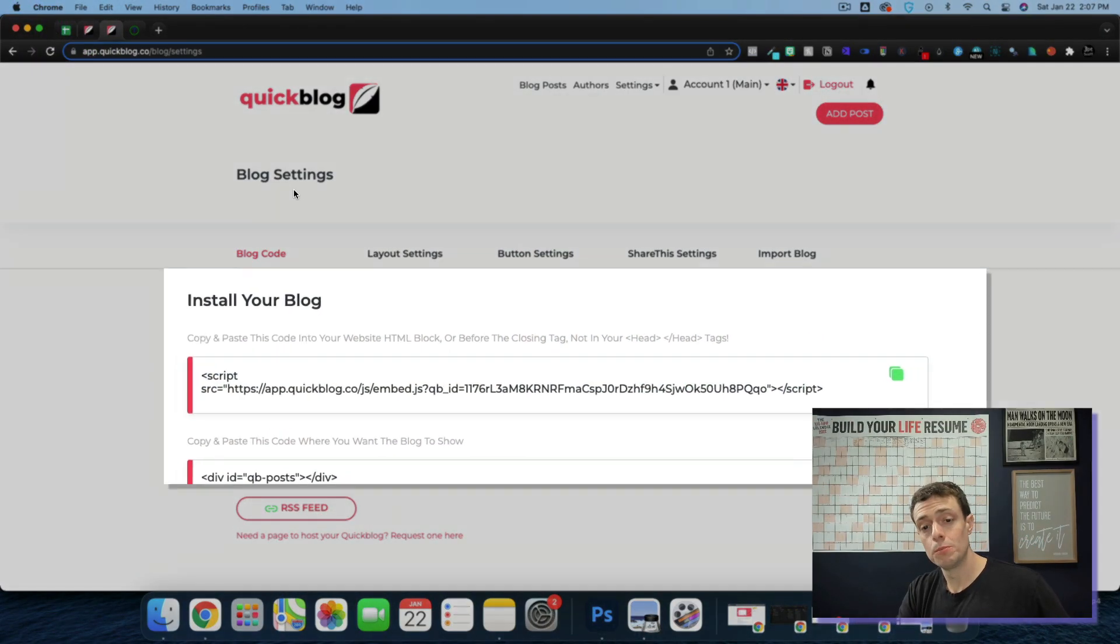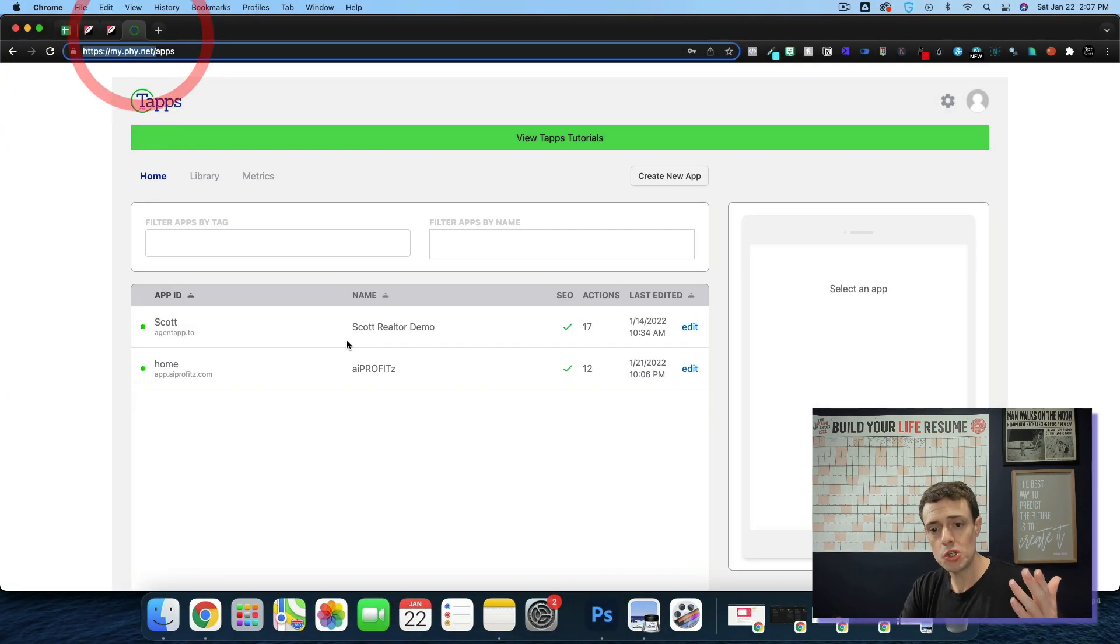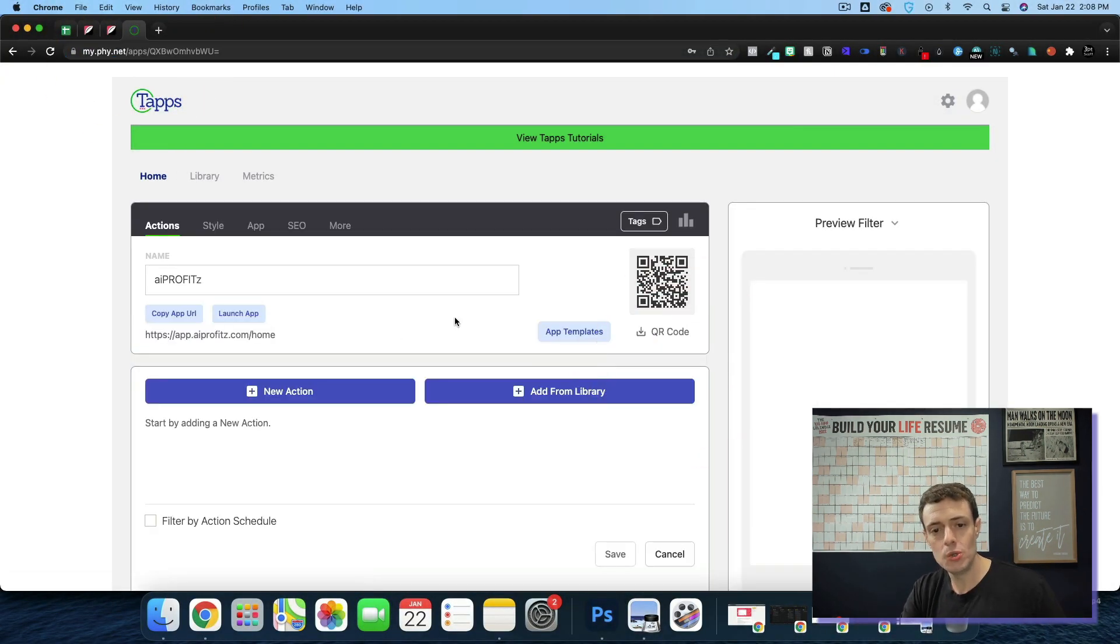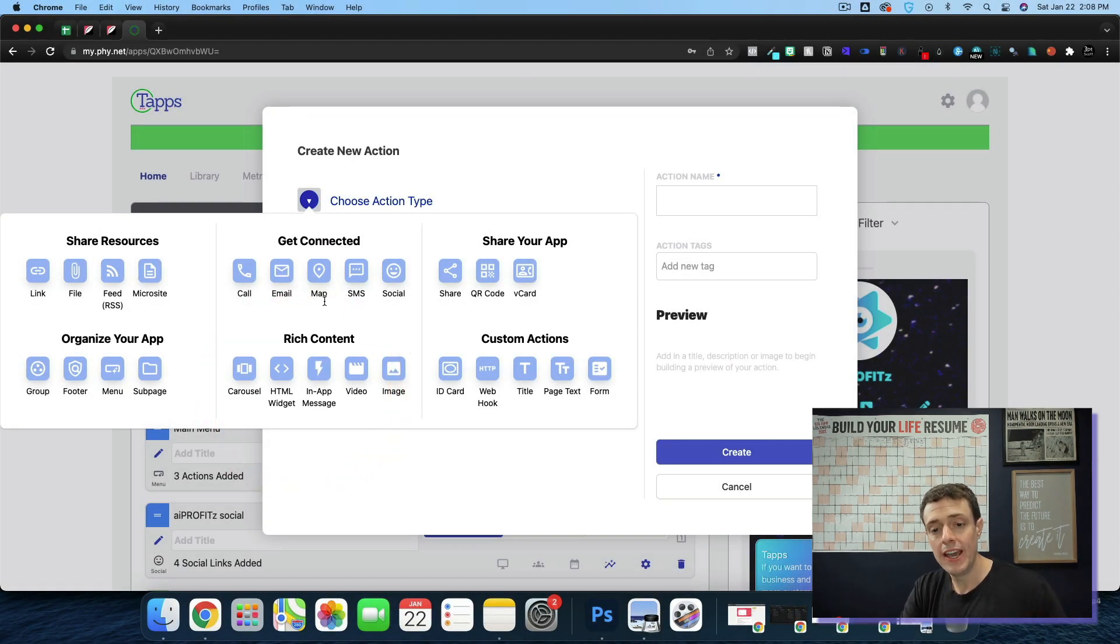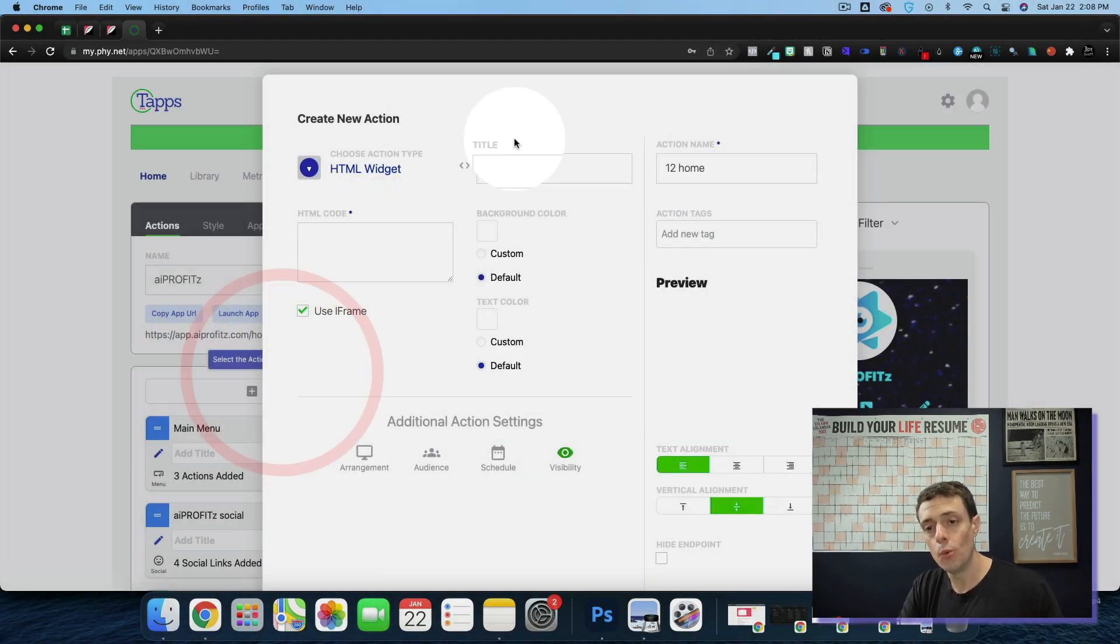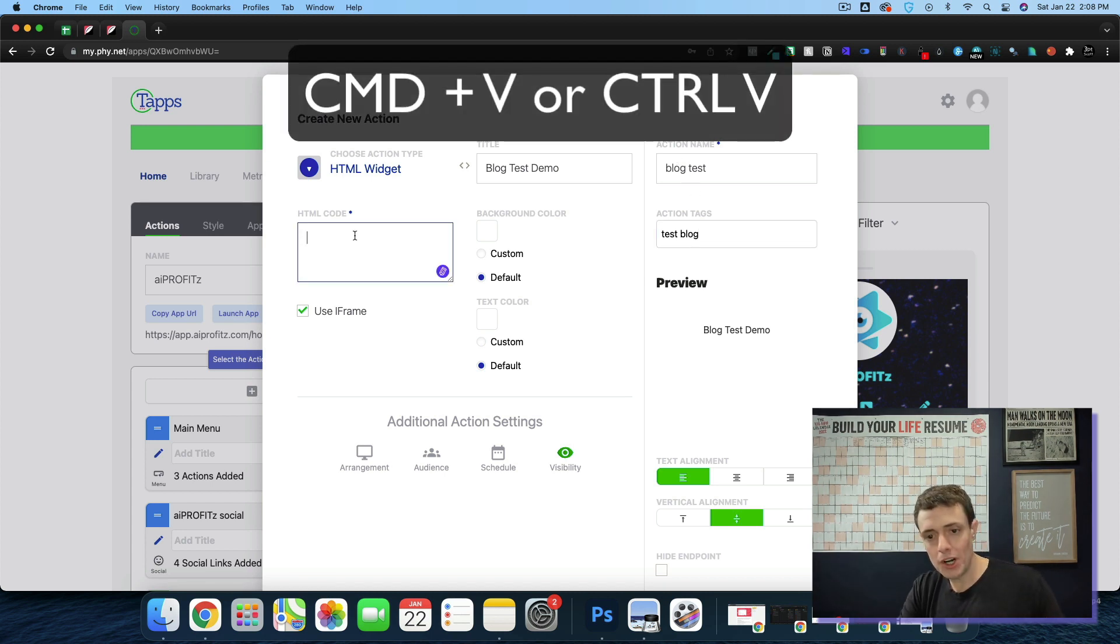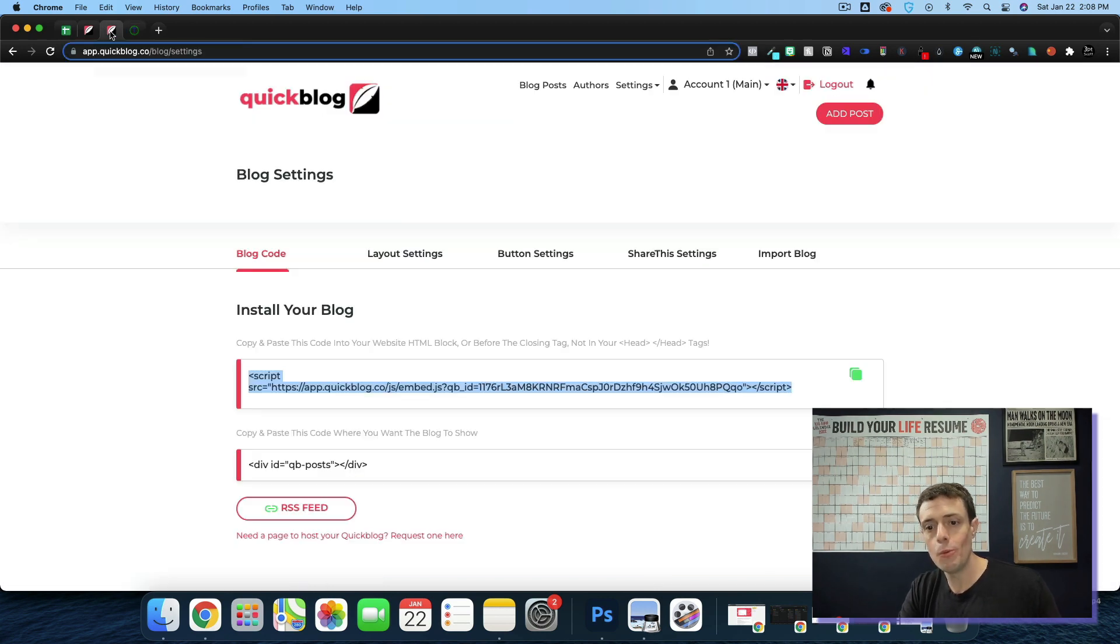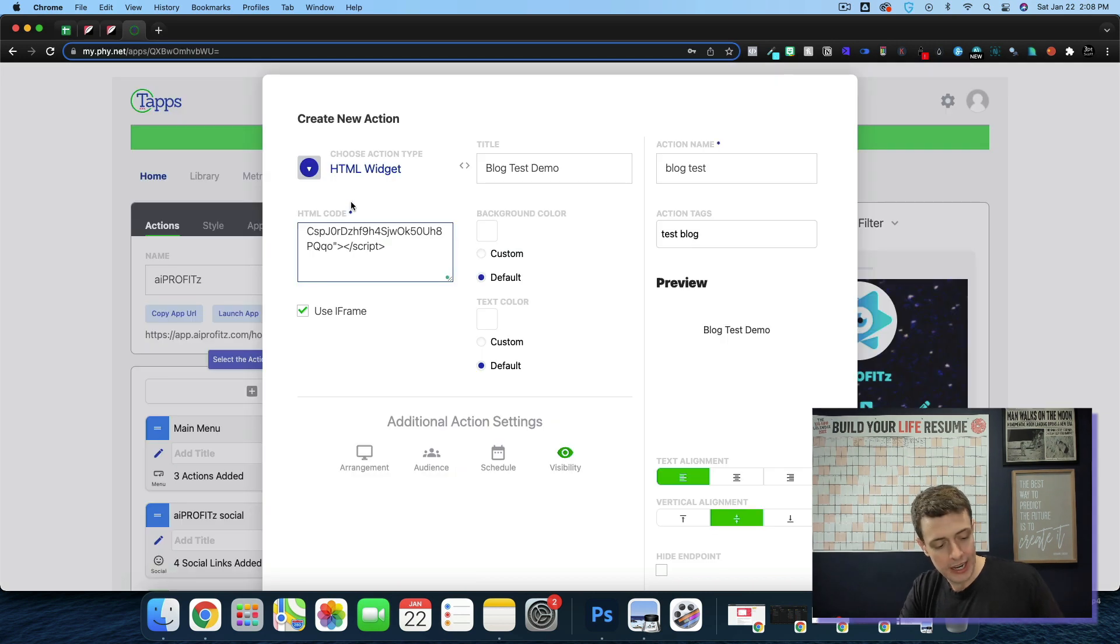Now to install your blog, you're simply going to copy this. And I'm going to show you how to do it two different ways. First, we're going to do it inside of Taps. Let's come on into the AI Profits app. I'm going to add a new action. And then we're just going to go to this HTML widget, and we'll give our action name and action tag. And then we're going to paste in that code there. And then I'm going to hit enter twice, go back to QuickBlog, and I'm going to copy the second line of code. And I'm going to paste that right there.